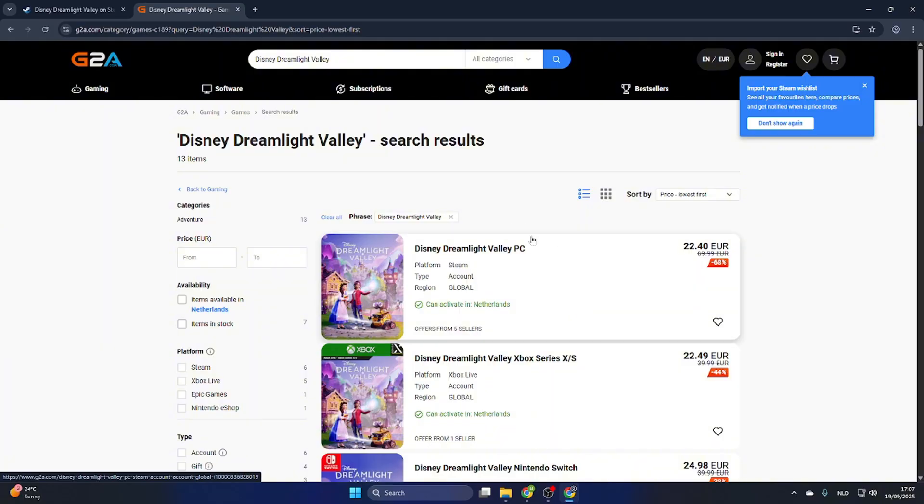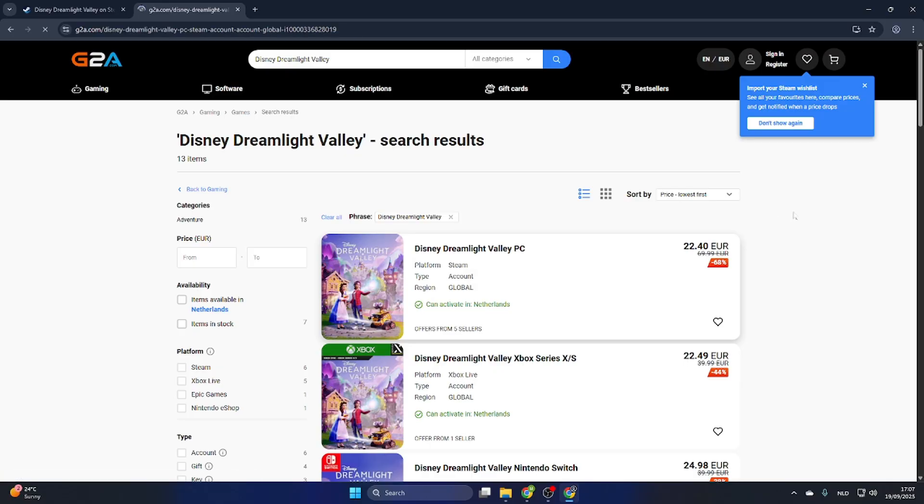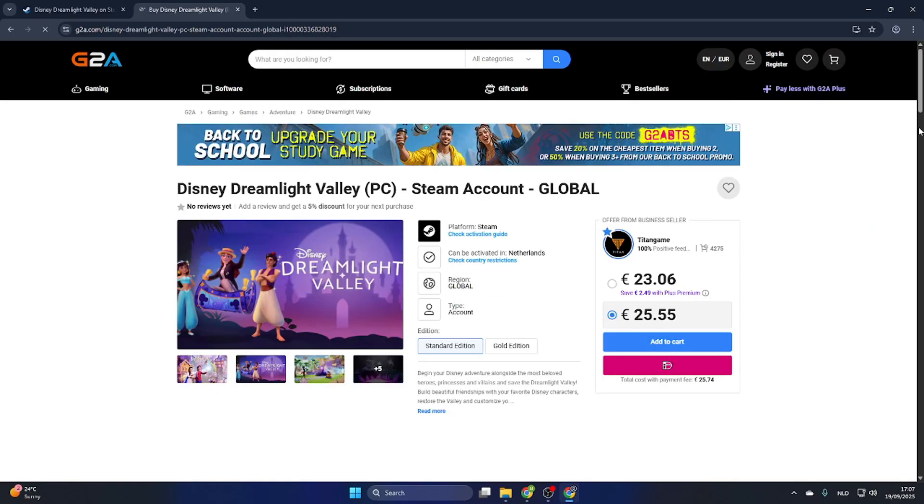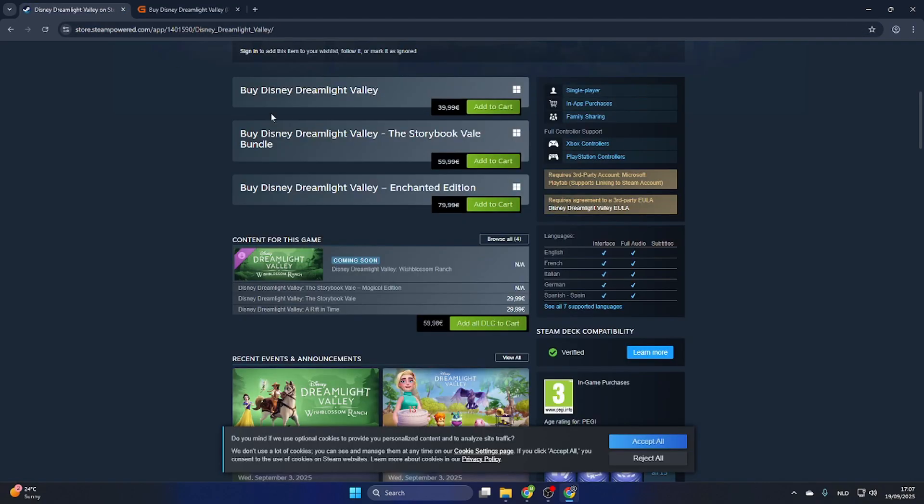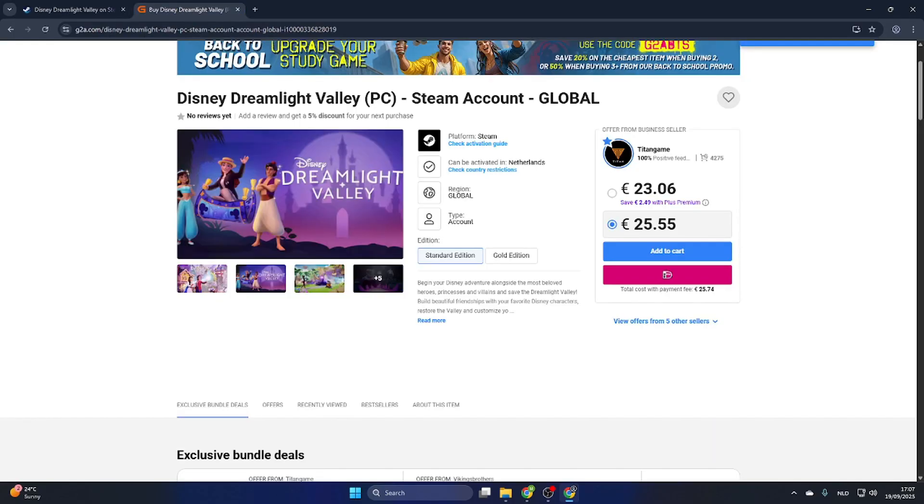And once you have found a PC version which can be activated, then select the game. Now the game page will be opening and as you can see, we can already purchase this game for just 23 euros and 6 cents compared to the Steam price of 39 euros and 99 cents.